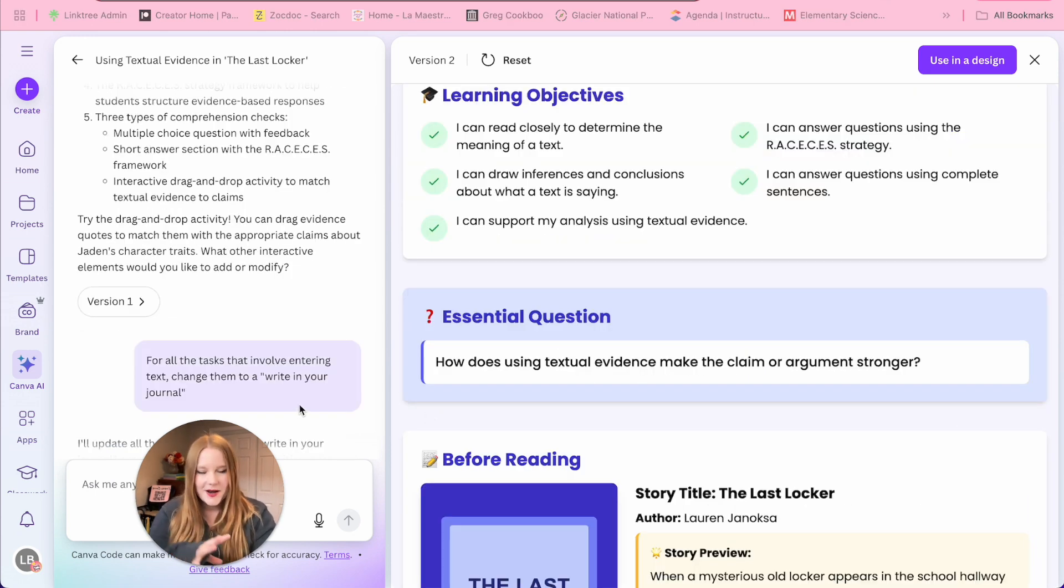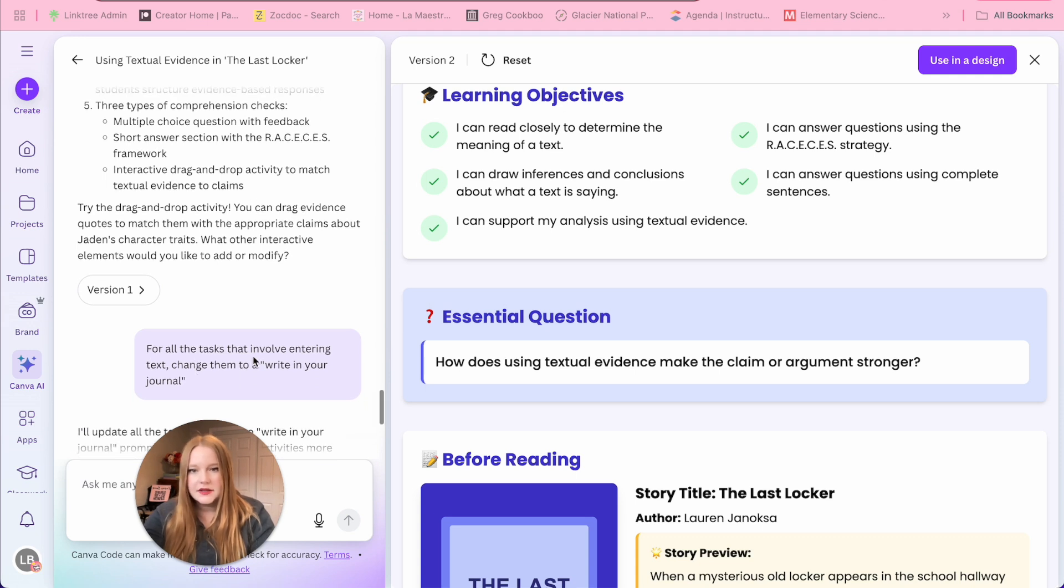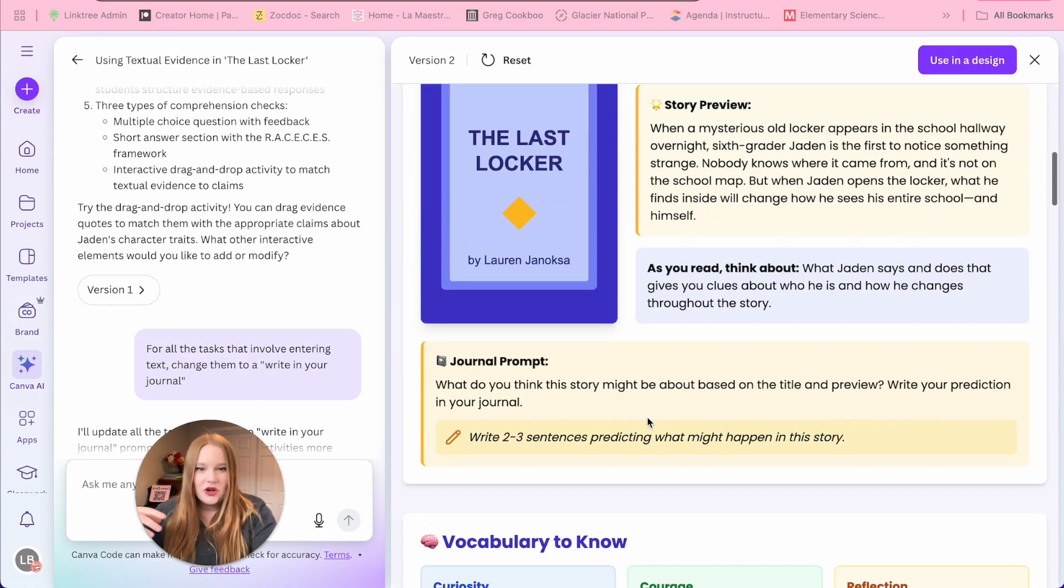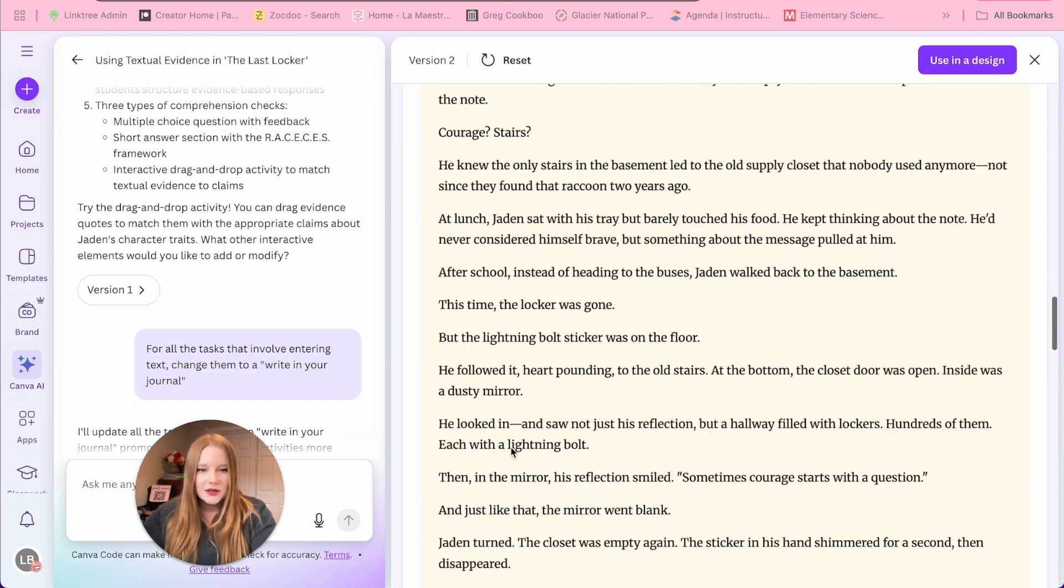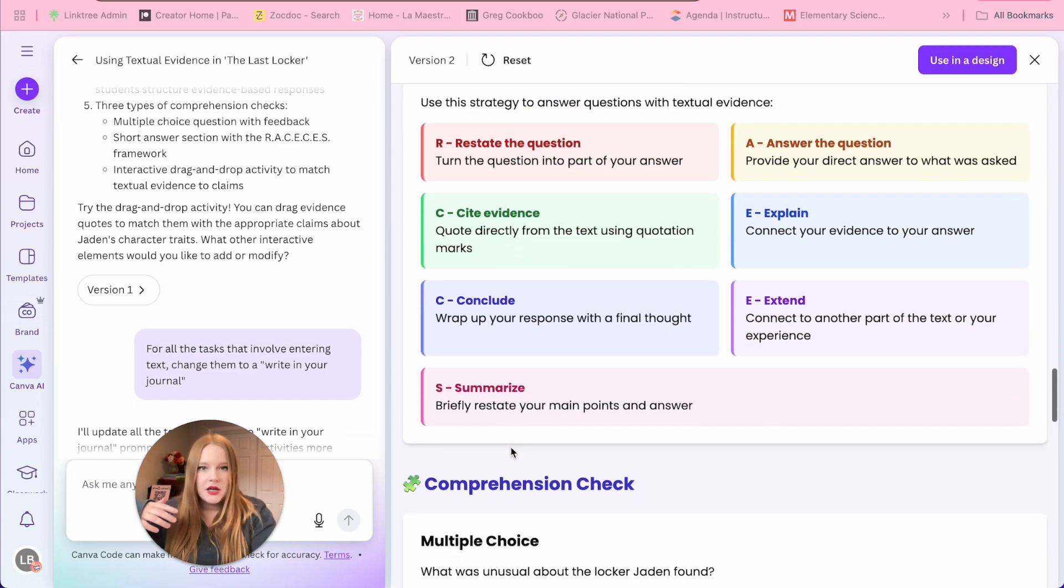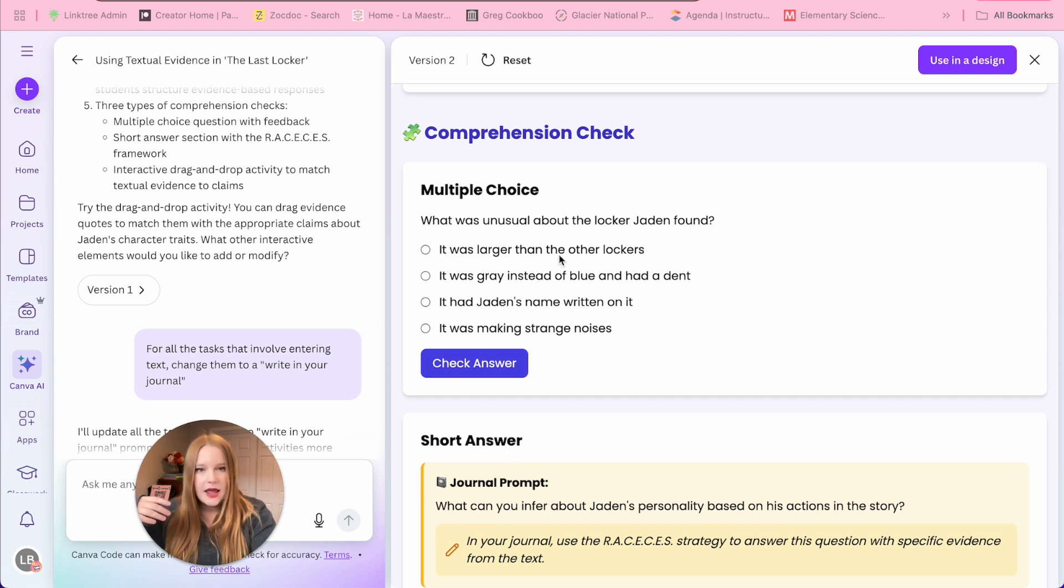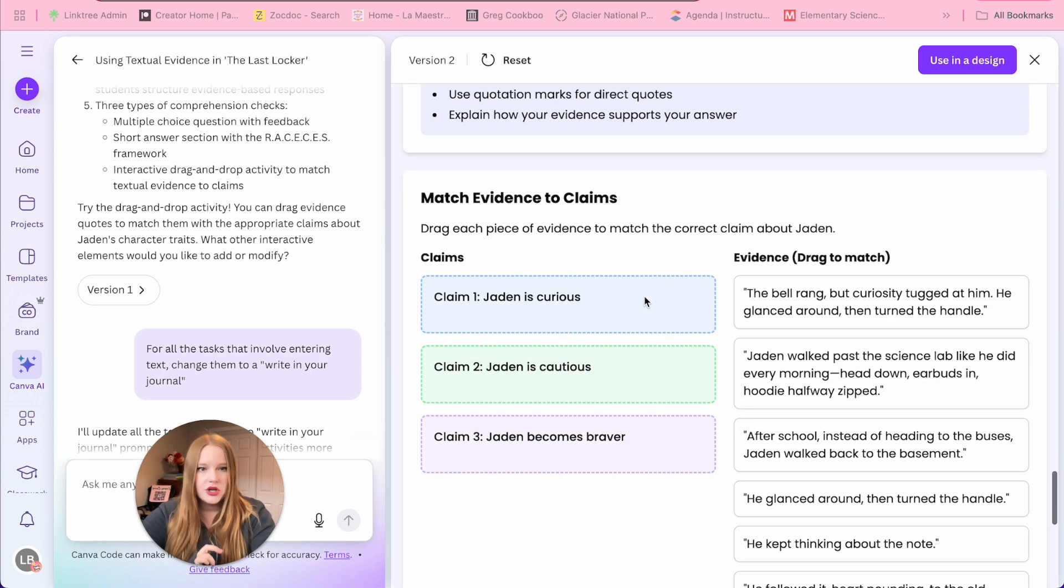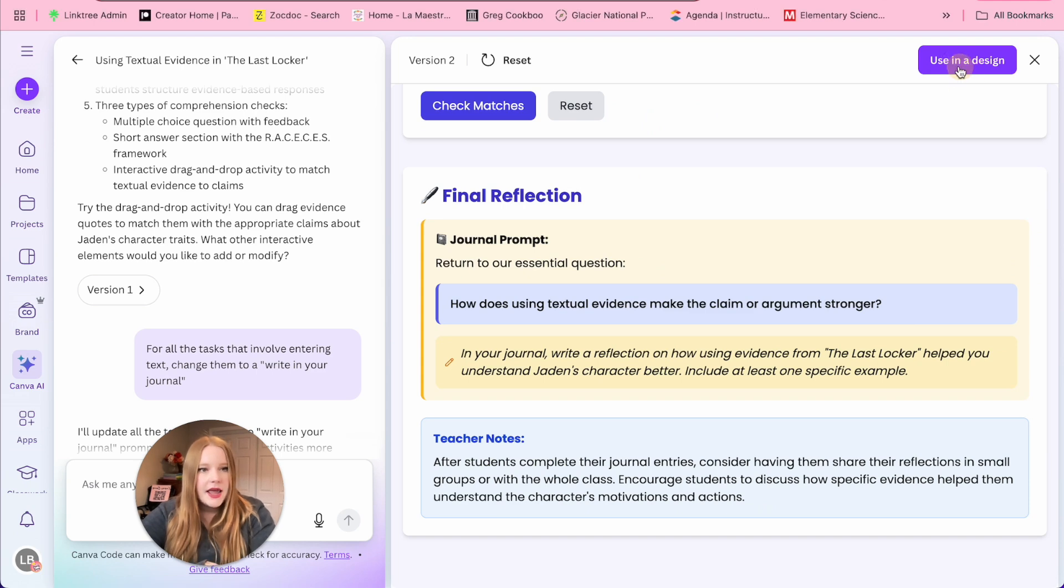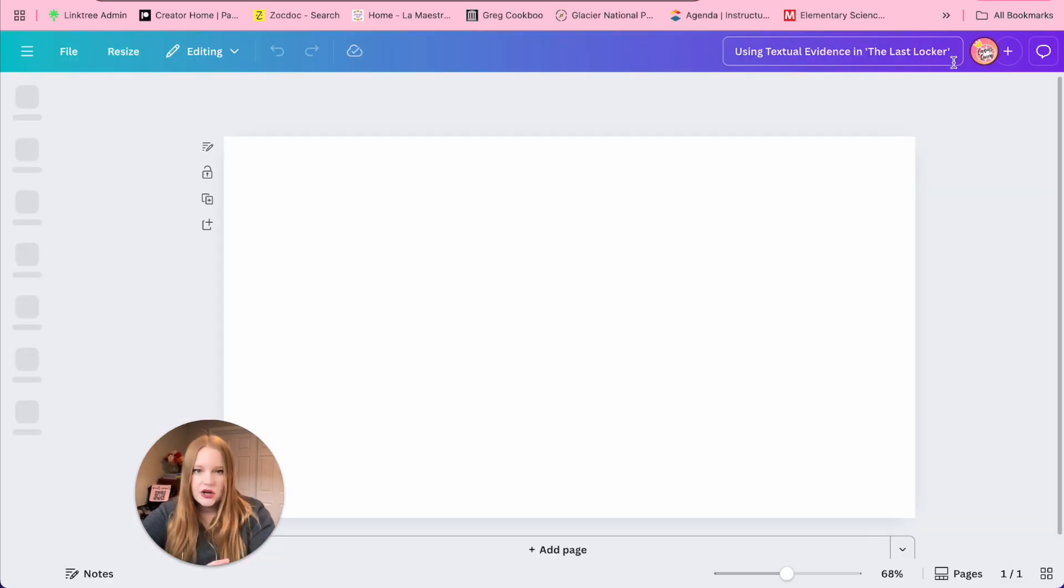So it's done. But I just wanted to show you guys what I wrote. I said for all the tasks that involve entering text, change them to write in your journal. And it did it. All it did was change this little journal prompt section, which is awesome. And so everything else pretty much stayed the same, we still have those interactive answer check questions. But then we have the journal section, which is so cool. So we're going to use this in a design just to generate it again.